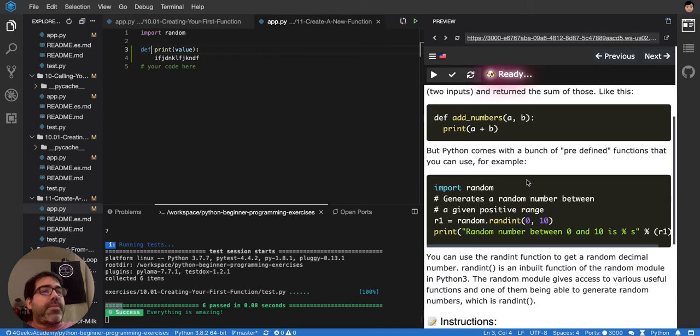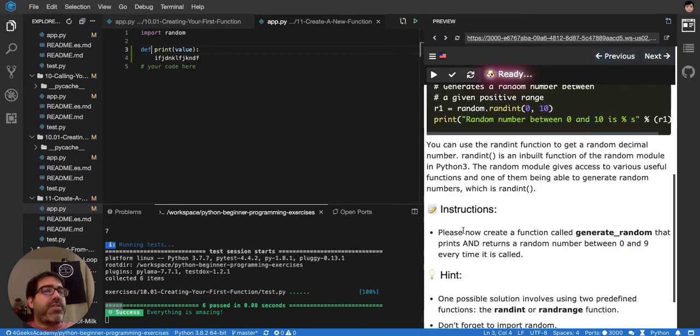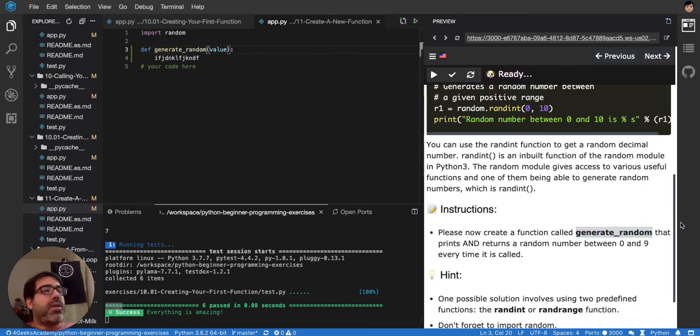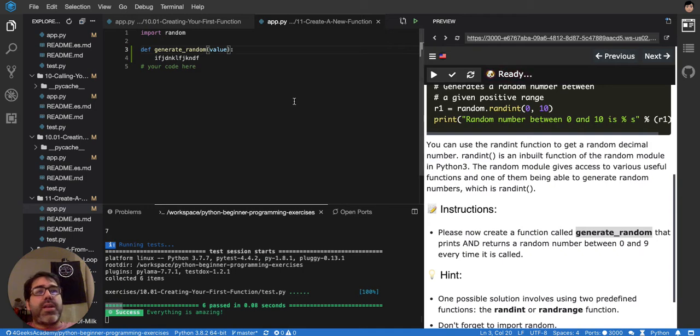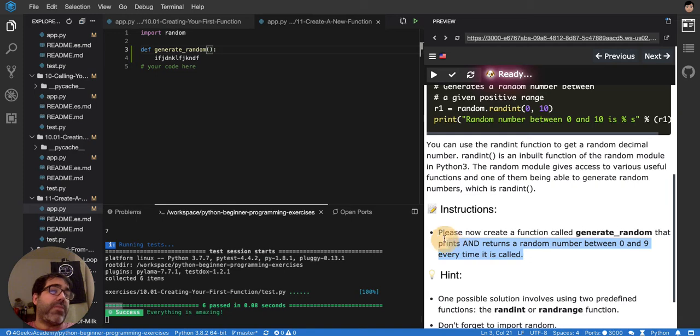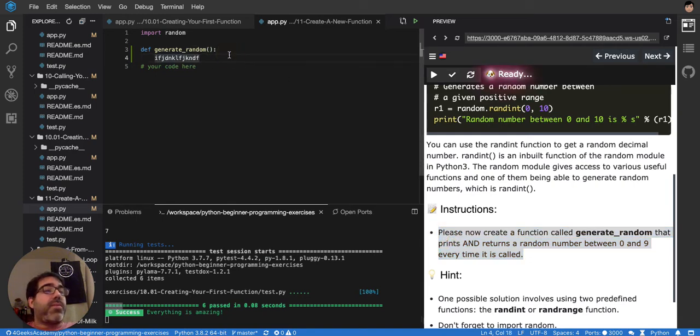Let's see the instructions. It's saying please now create a function called generateRandom. So instead of being called print, I want to generate random. That prints and returns a random number between 0 and 9. So we don't have to pass any parameters, I guess, because it's not saying here that it receives any input from the user. Every time it's called. So a random number between 0 and 9.